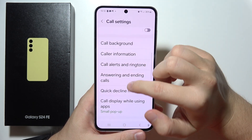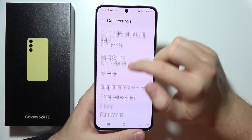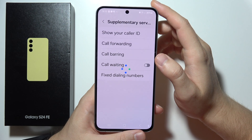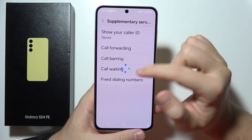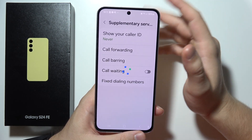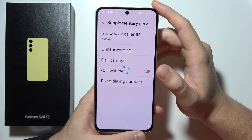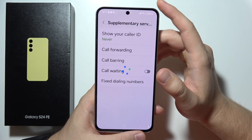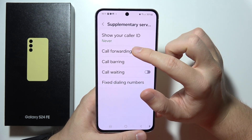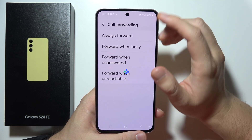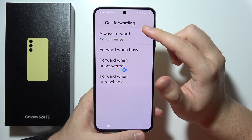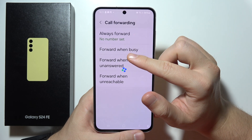Now you will have to start scrolling and enter Supplementary Services. Wait for the loading screen — it will take around a few seconds. Now tap on Call Forwarding.